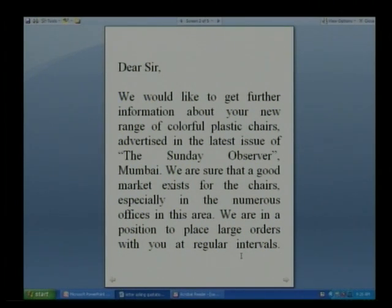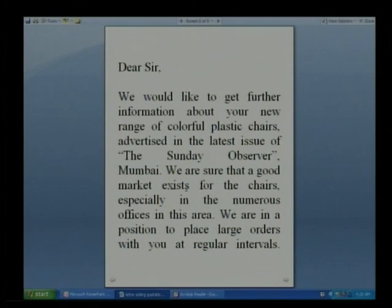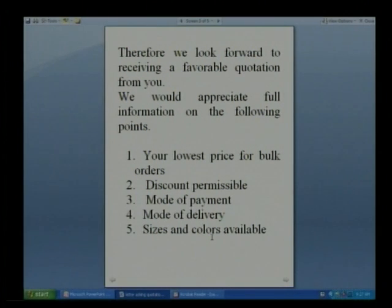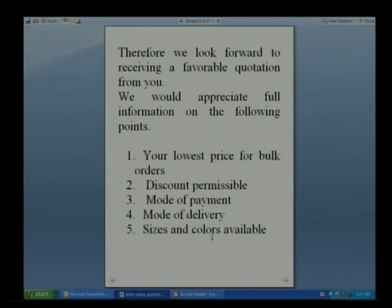What is important about this letter is that the writer not only mentions the source but also informs about what kind of goods he is interested in and where there is a good demand — specifically chairs for numerous offices in the area. He emphasizes the need for a response by stating they are in a position to place large orders at regular intervals, which is an indirect incentive to the seller. The numbered points in the middle are of special importance.